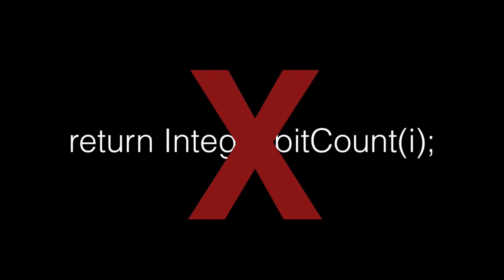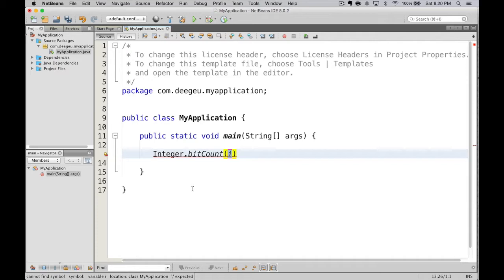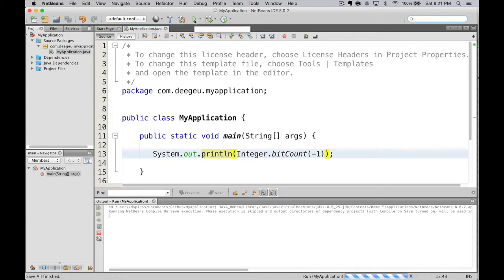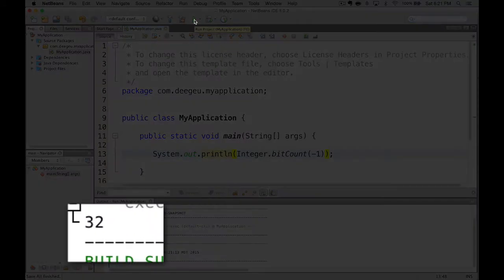The question specified a byte. The Integer.bitCount method takes an integer — pass it a byte, and it gets cast to an int. We know that minus one as a byte is all ones — eight ones — so the answer should be eight. But when we create a byte, set it to minus one, and print it out, the answer is 32. So it's counting the bits in an integer, not a byte. Since all numbers in Java are two's complement, a negative number gives you an incorrect answer.